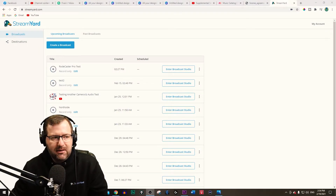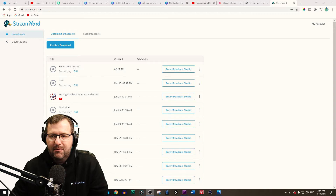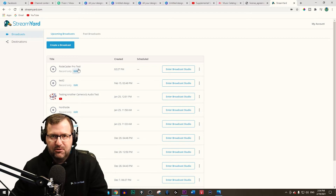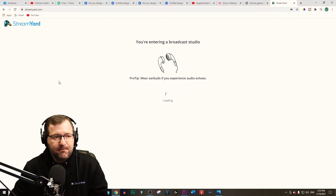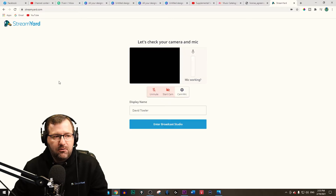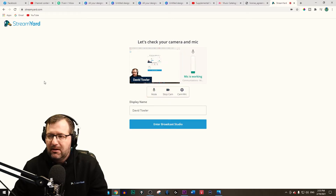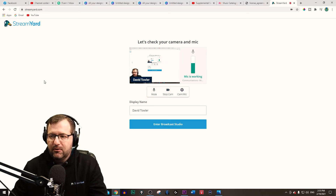Right now you're seeing I'm logged into StreamYard and just for the sake of this tutorial, I've already created a broadcast which I've called RODECaster Pro Test. As you're going through this video, I want you to listen to the quality of the audio and what you can get connecting the RODECaster Pro to StreamYard. So let's go into the studio and I'll show you as we're entering into this kind of green room, so to speak.